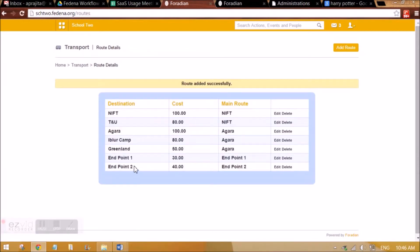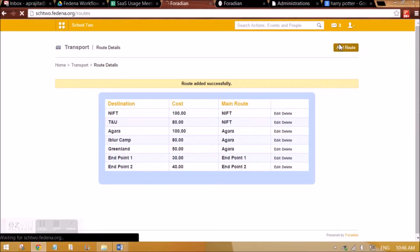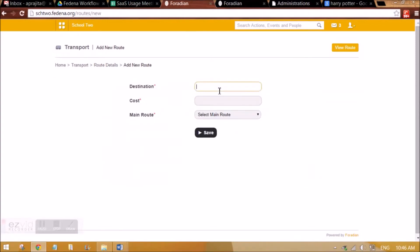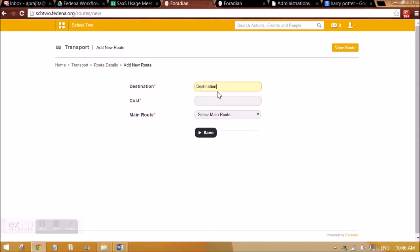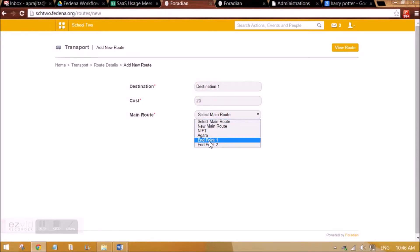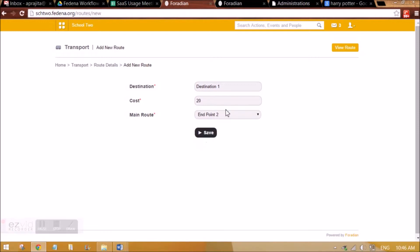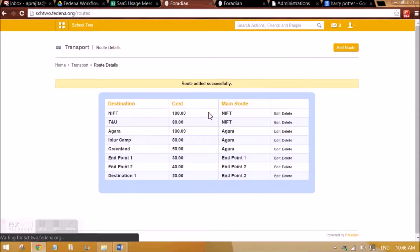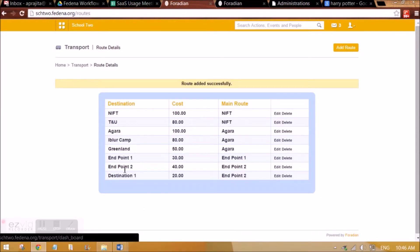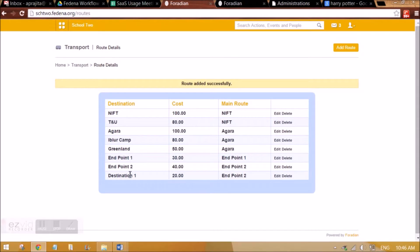Now in this endpoint 2, I will be having more stops. So from your institution to your endpoint 2, you may have one more stop. Let me add that stop. Let's call it destination 1, and the cost till there, let's say it is halfway so it is 20 rupees, and the last point is endpoint 2. Main route is actually the last point where your cab or bus will stop. In this way you can create your routes. You can have one or two more routes between your institution and endpoint 2.